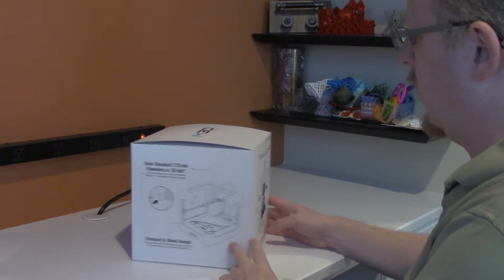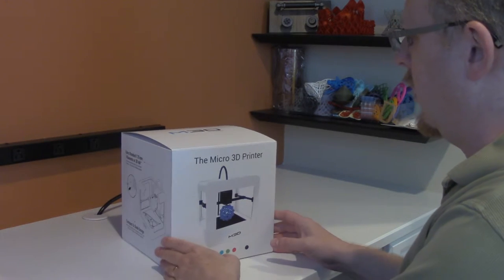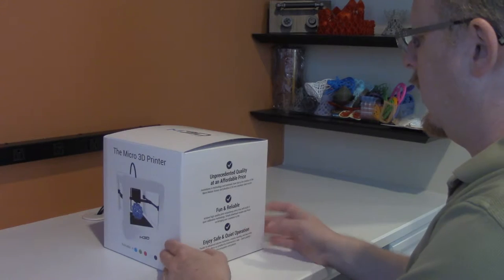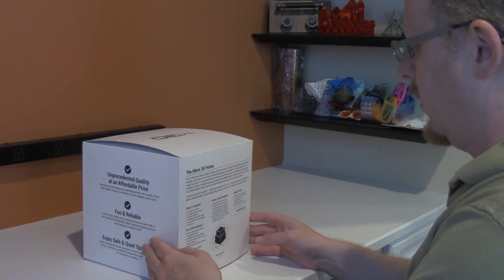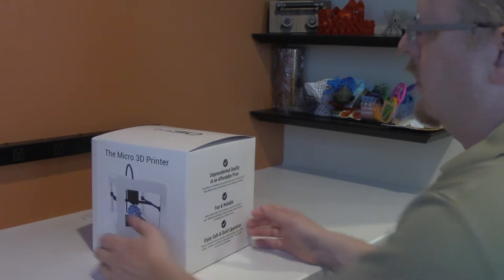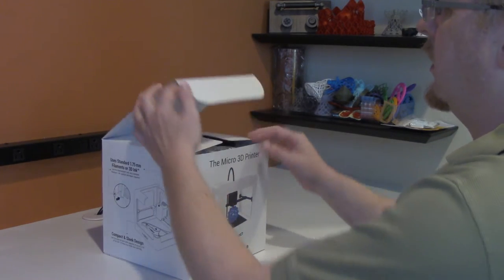Okay, I'm going to unbox this M3D printer, Micro 3D, that I received for review, and get it ready to start printing and testing.